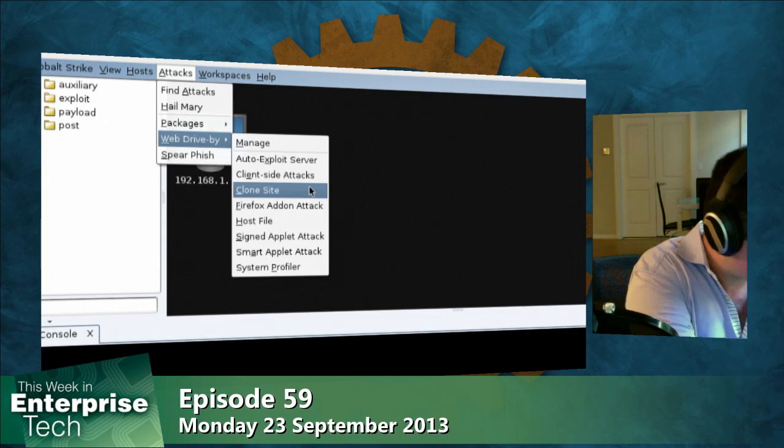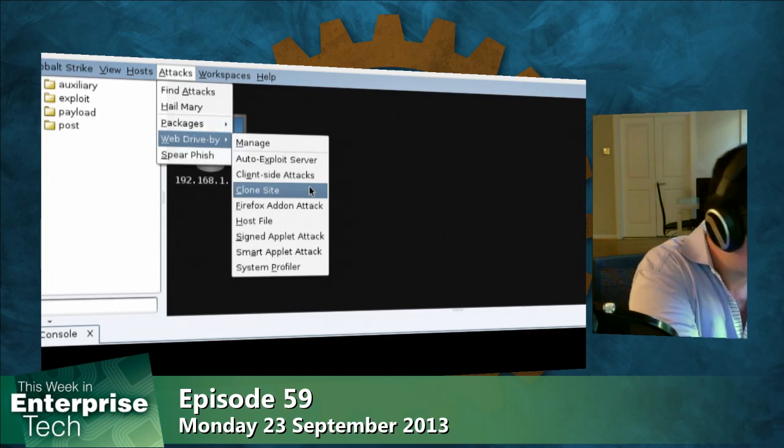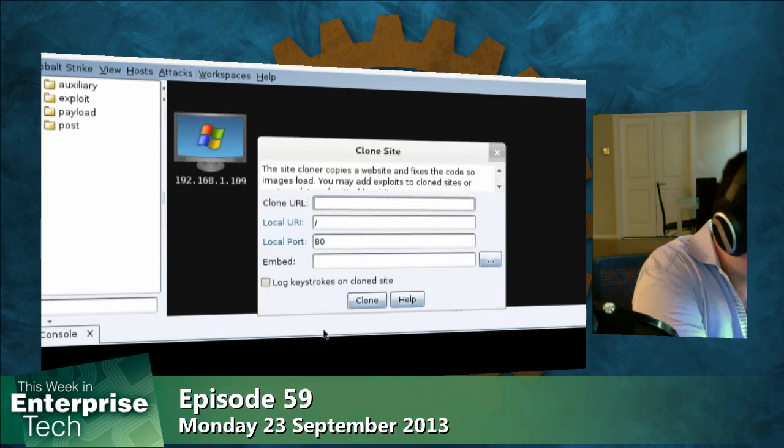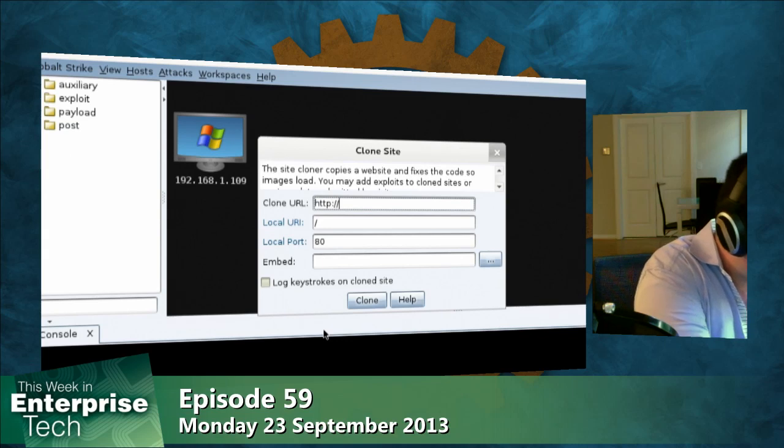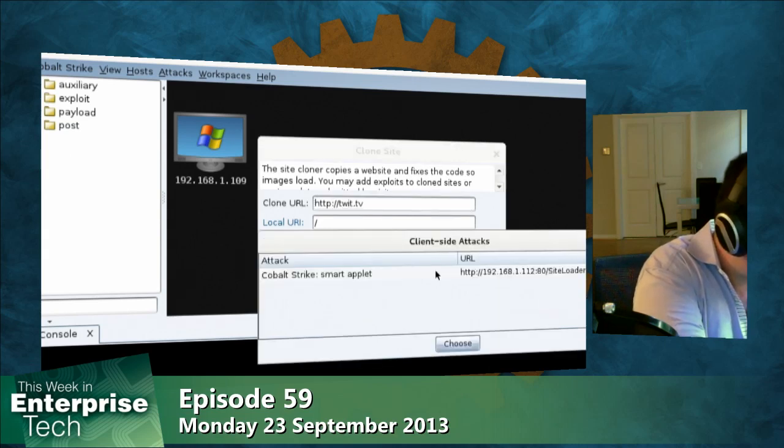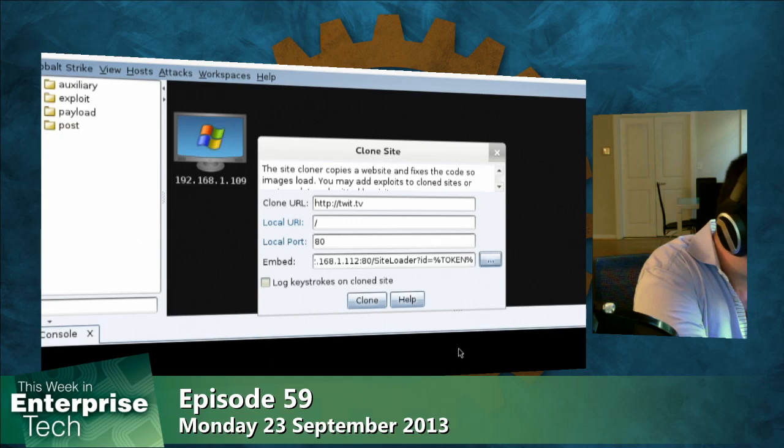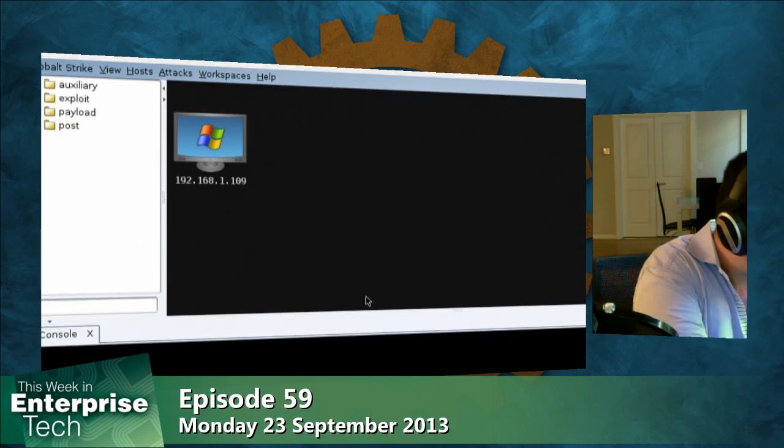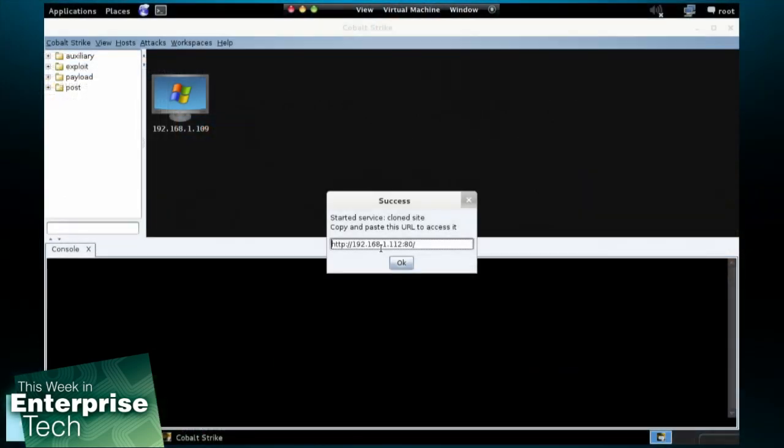So now that I've got a malicious applet on the web somewhere, I now need to clone a website and embed this applet into it, something to make it match my pretext. So let's go to attacks web drive-by clone site. And I'm going to clone twit.tv. And I'm going to select this smart applet attack. And let's go ahead and hit clone.